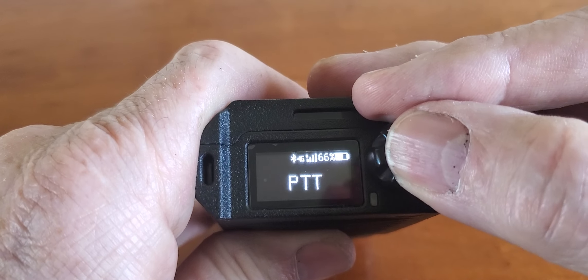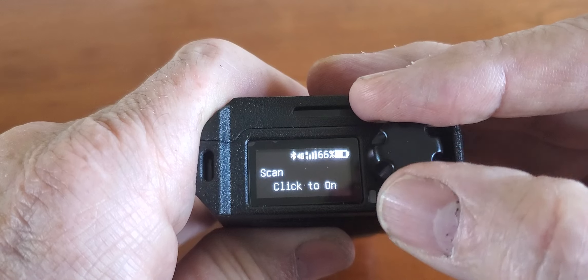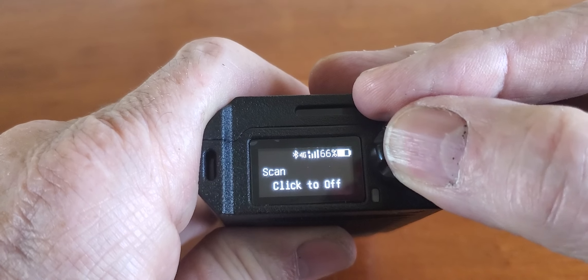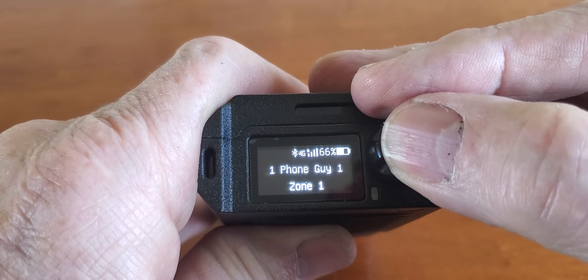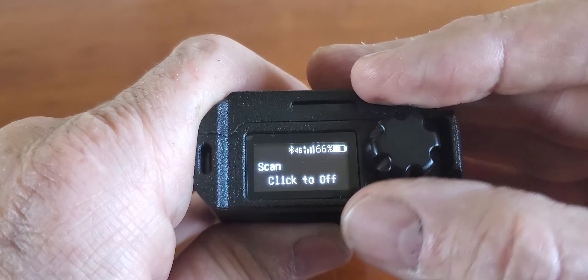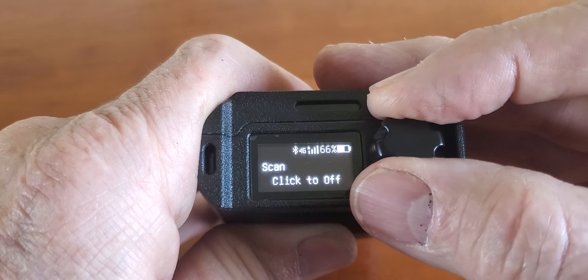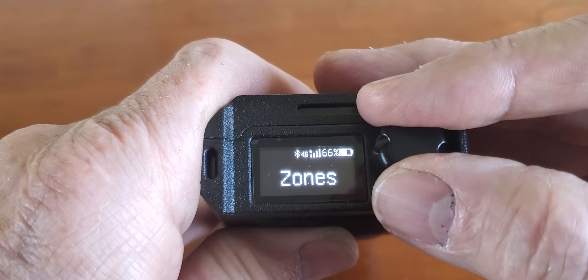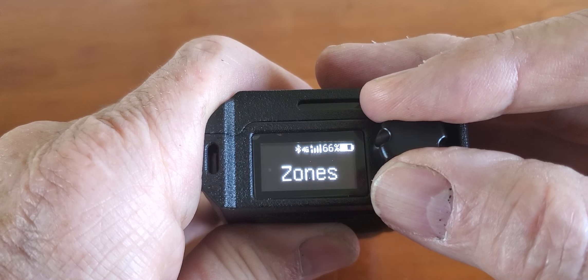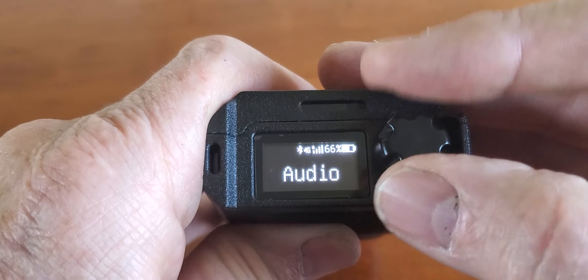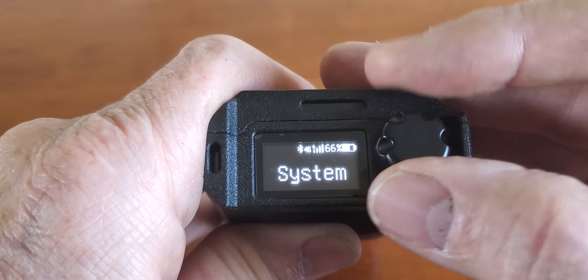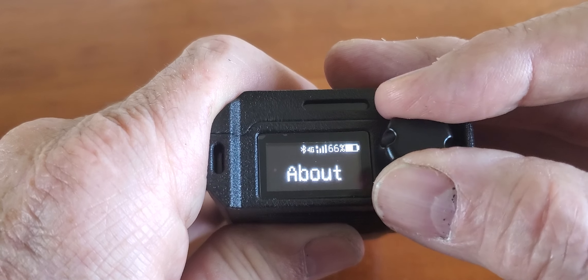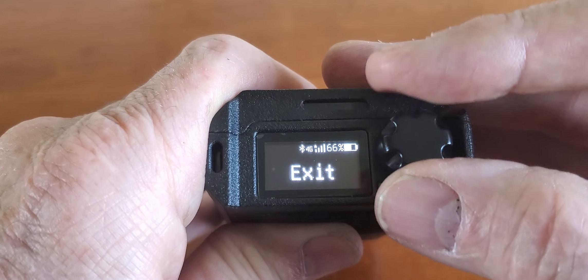The next one is PTT, and this one is fairly simple — it's a click-to-on, click-to-off. As you can see, this is a fairly complex menu, so it does take a little while to go through it all.